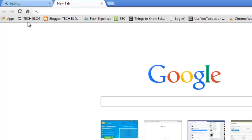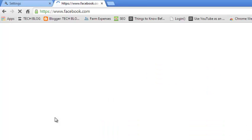Now when you load a new tab and click on the home button, it should take you to facebook.com. So that's how you can make Facebook your homepage in Google Chrome.